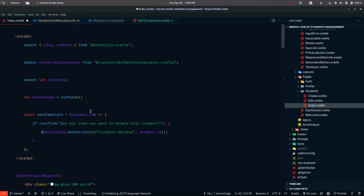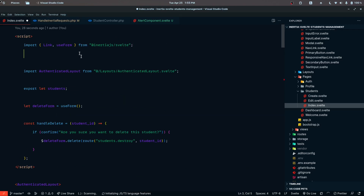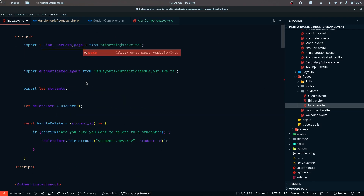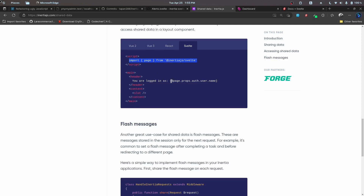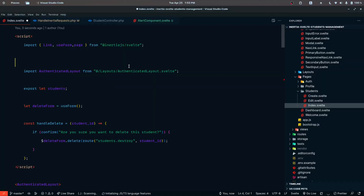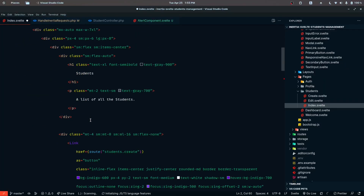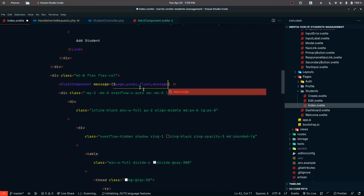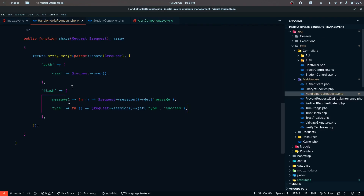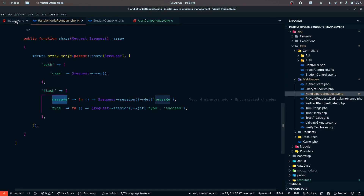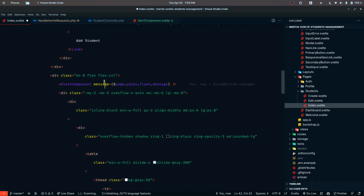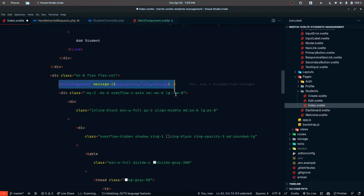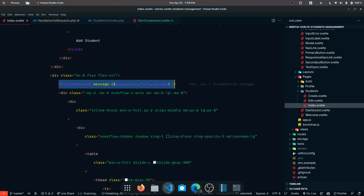We import page from Inertia, and access our props via page.props. The message is going to be page.props.flash.message — flash being what we defined in the HandleInertiaRequests middleware. We pass that message into the alert component, and it will display whenever a message value exists.